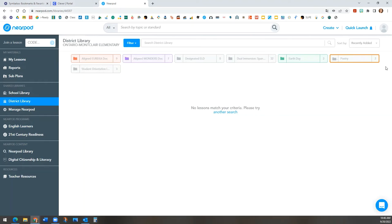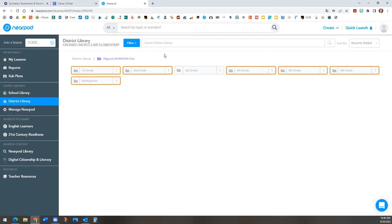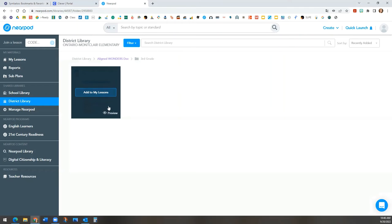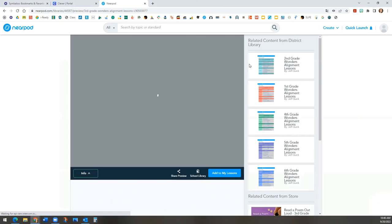Now, let's show you WONDERS. You will find the folders for each grade level. Let's open 3rd grade. Click Preview to open this document.